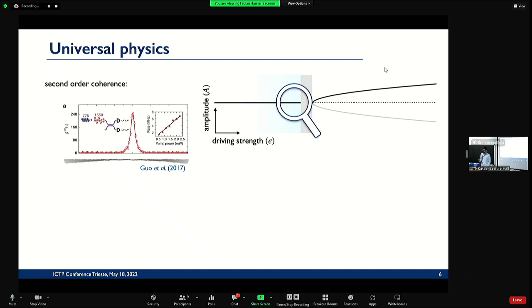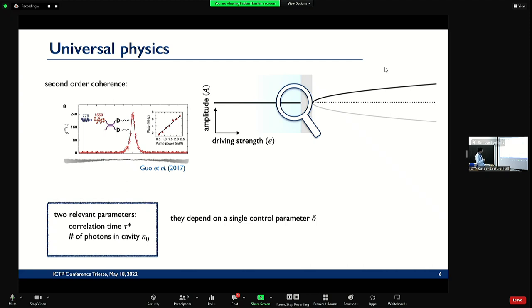We tried to extract universal physics from this. I also wanted to show some experimental results — this is from optics. They actually looked at the spontaneous down conversion and calculated G2, which is a bit more information: G2 is just the probability you find a photon after you actually detected a photon before — so it's a correlation of photons. The G2 in all the systems looks like this: it has a peak with two parameters — the width and the height. One is the correlation time, the other is kind of the number of photons in the cavity. They are dependent on a single control parameter, delta.